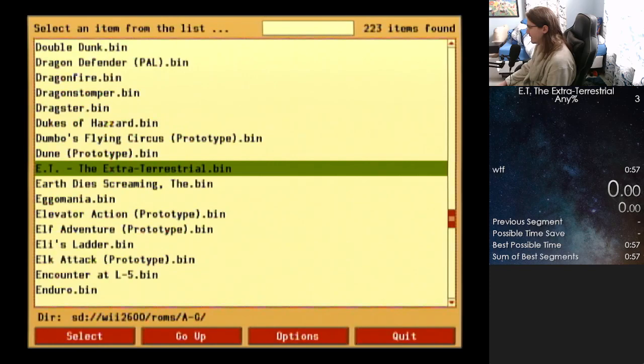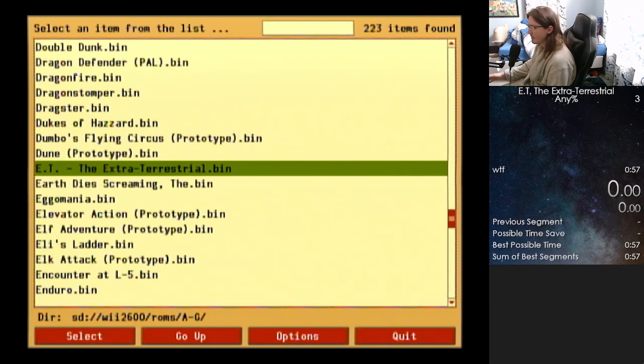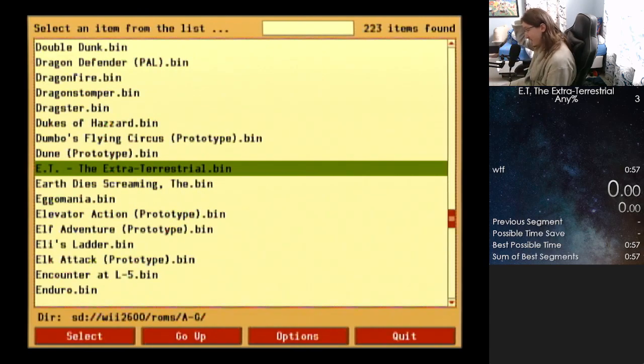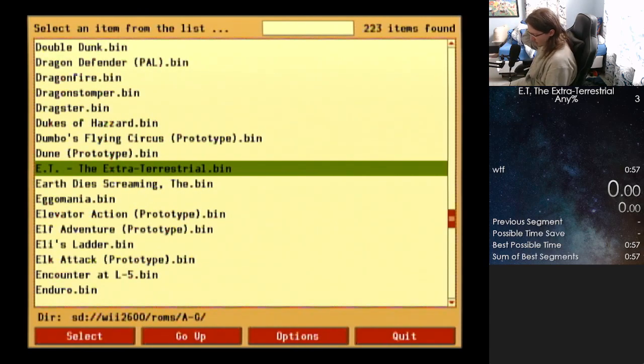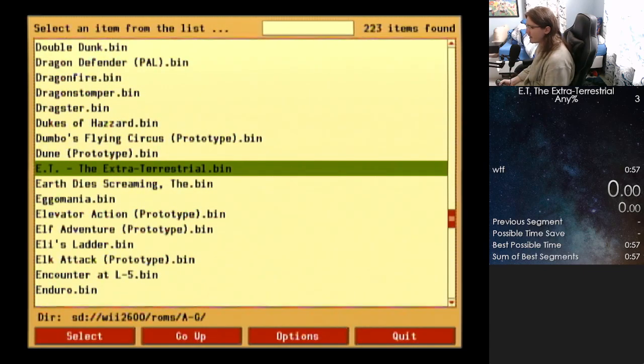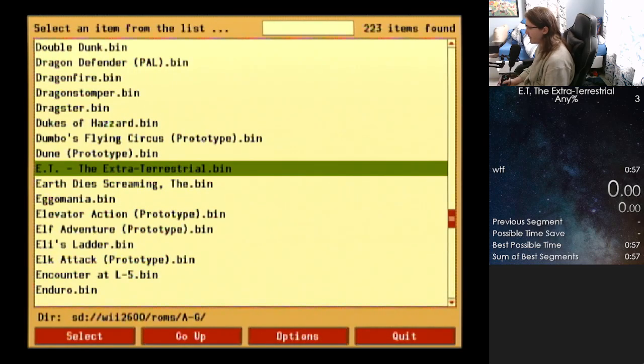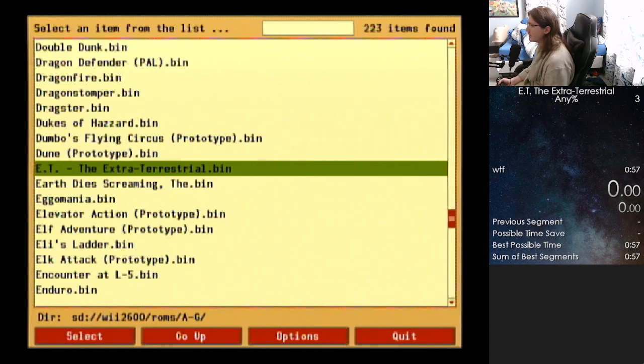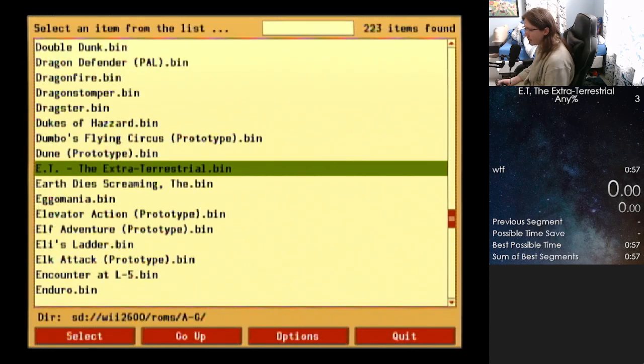I'm just going to jump right in. First I'll talk about the mechanics of the game and everything like that because this game is kind of confusing. So real quick, I am playing on my Wii. It's a soft modded Wii. The channel is Wii 2600, which is an Atari emulator.